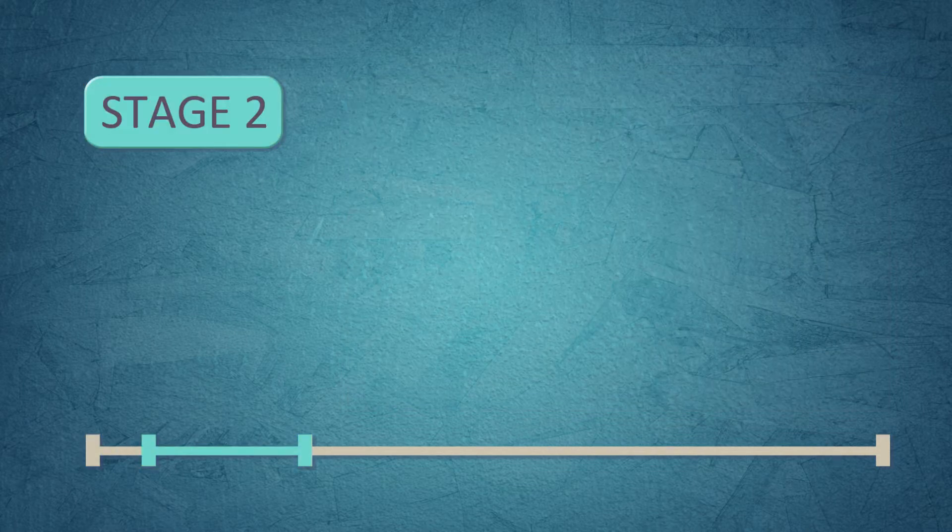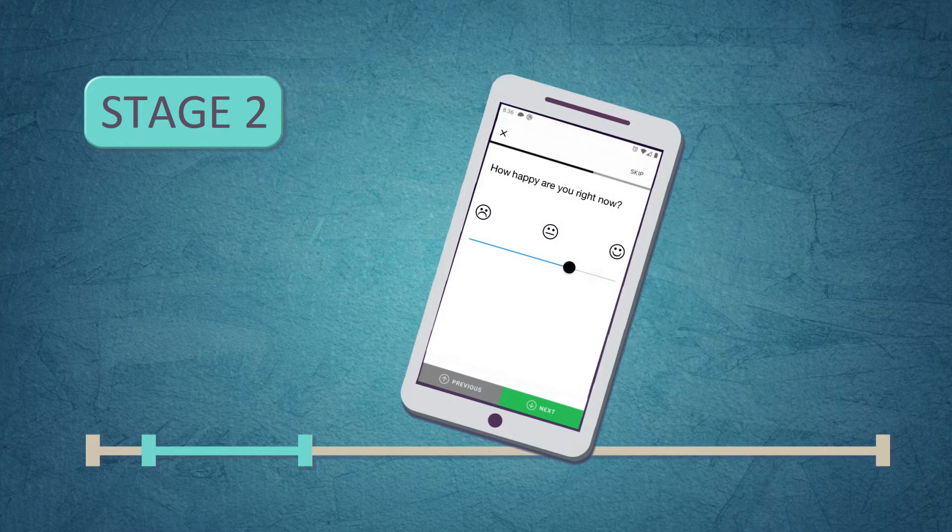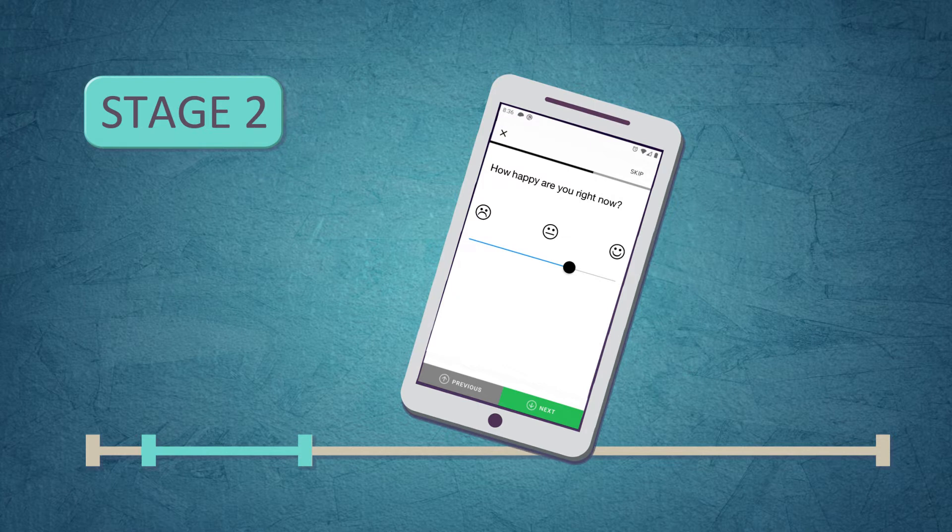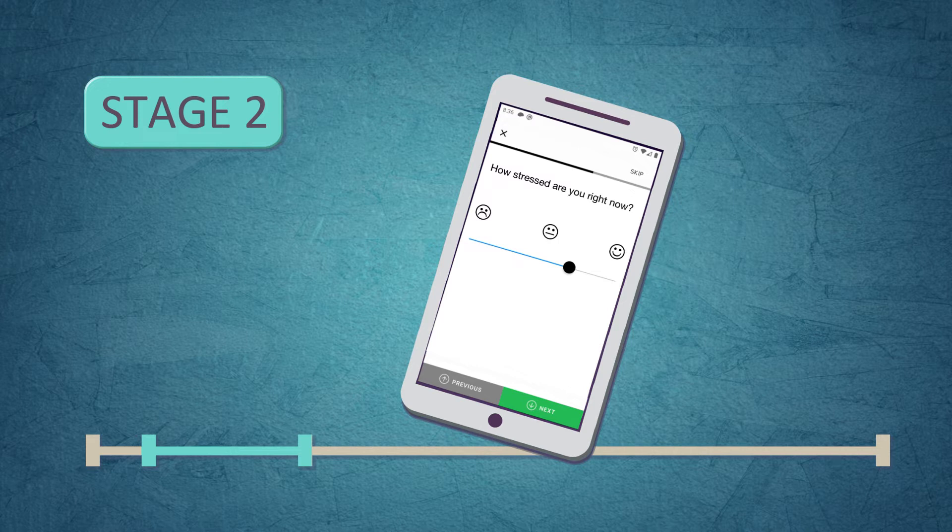Stage 2 lasts 12 weeks. We collect subjective and objective information about your mood and lifestyle. We will ask you very short questions a few times per day on your smartphone, such as how stressed are you right now.